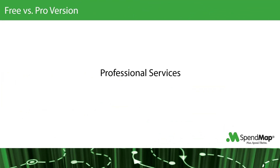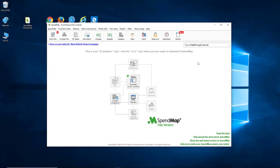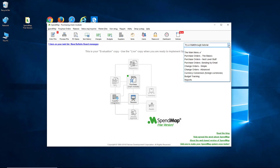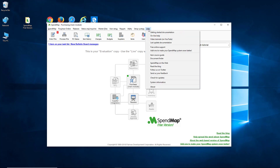Because of its limited scope, the free version of SpendMap is pretty easy to get up and running. It's all set up for a do-it-yourself implementation and comes with great resources like an easy setup wizard, step-by-step walkthrough tutorials, and a detailed online help system.